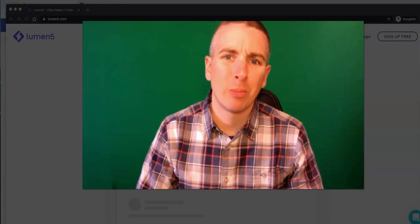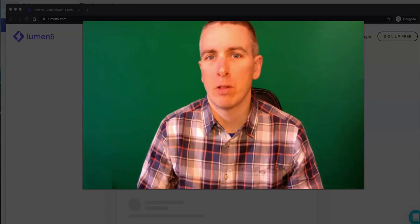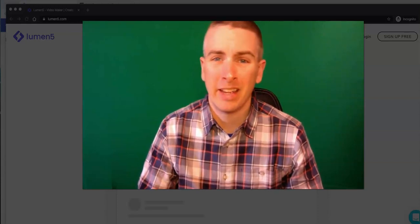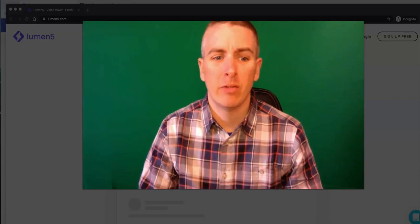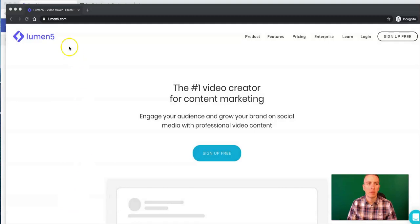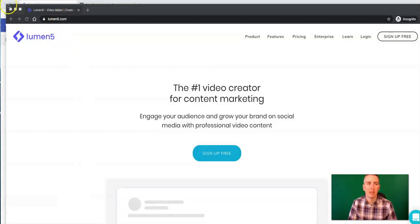Hi, I'm Richard Byrne. In this video, I'm going to show you how you can turn your blog posts or other articles into videos quickly by using lumen5.com.